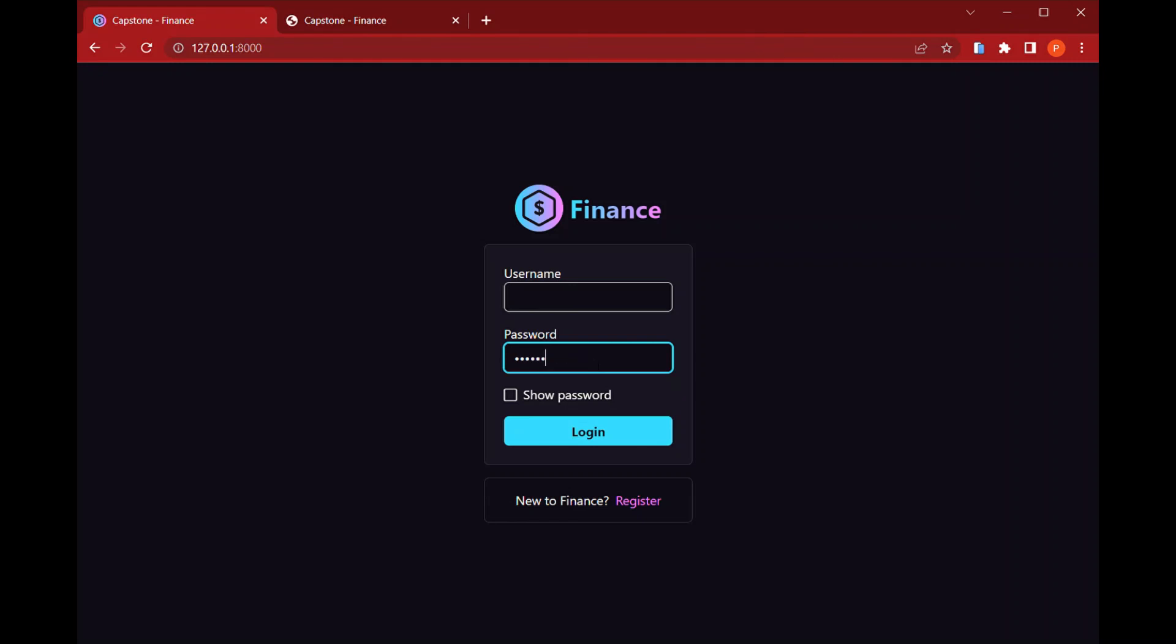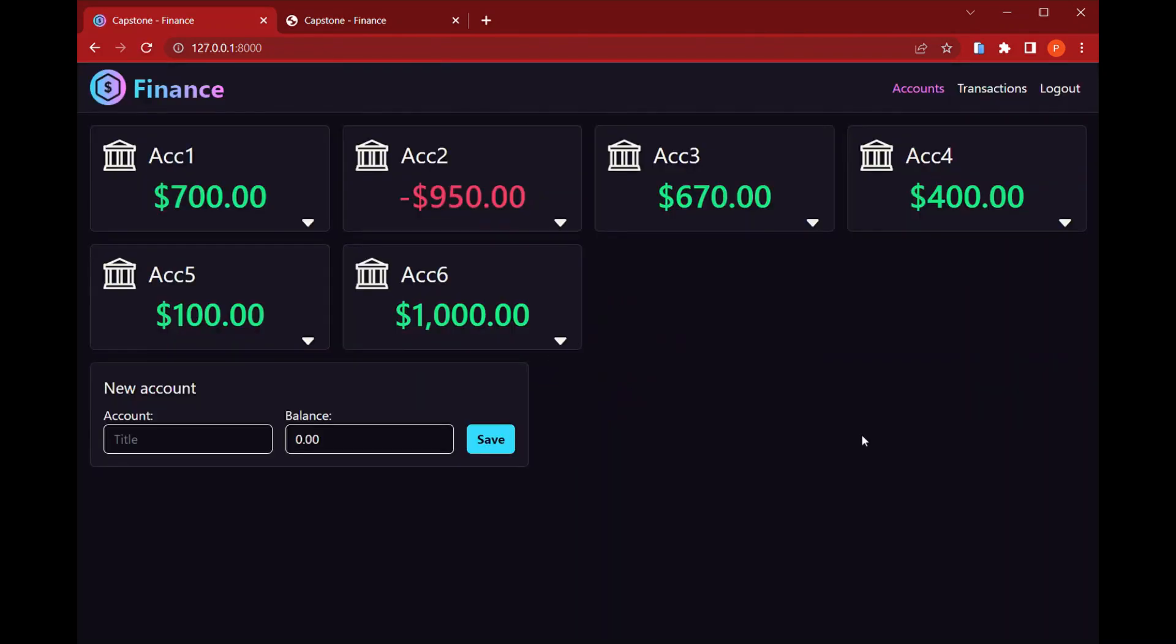So now I'm going to login with the user that I have prepared previously so that I can show the rest of the application. So here we have the application. The first page is the accounts page in which we have all those accounts that have been previously saved.